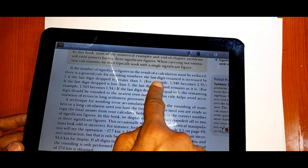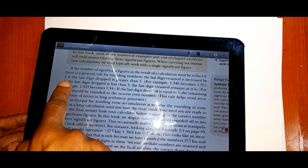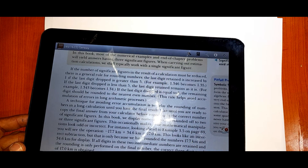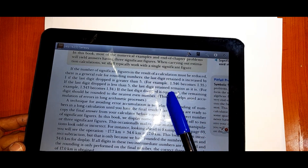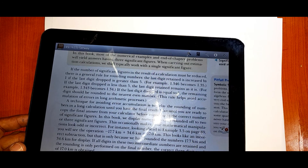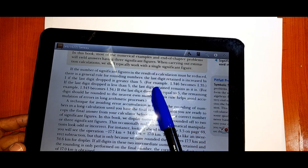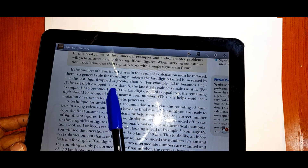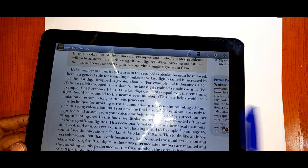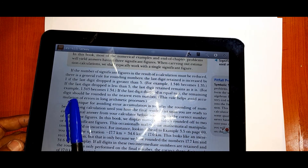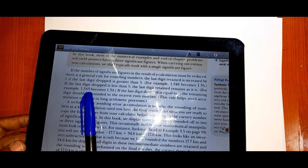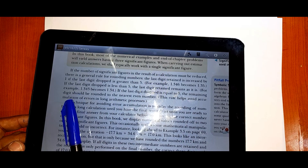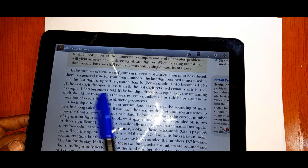Rounding rules: if the last digit dropped is greater than five, the last digit retained is increased by one. Example: 1.346 becomes 1.35. If the last digit dropped is less than five, the last digit retained remains as it is. Example: 1.343 becomes 1.34, because the dropped digit is below five.